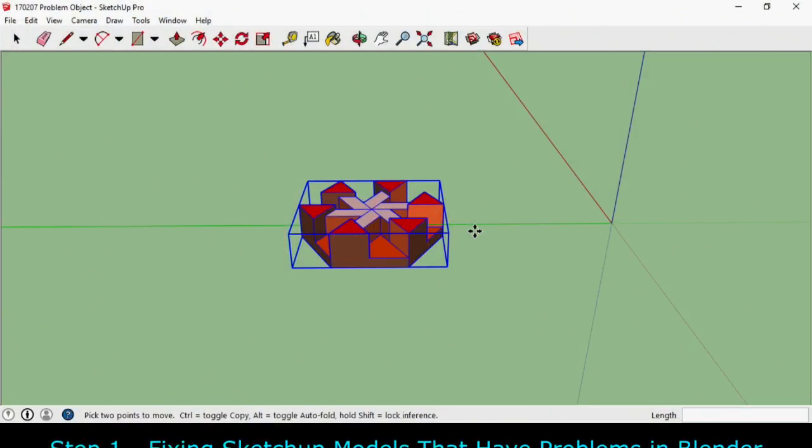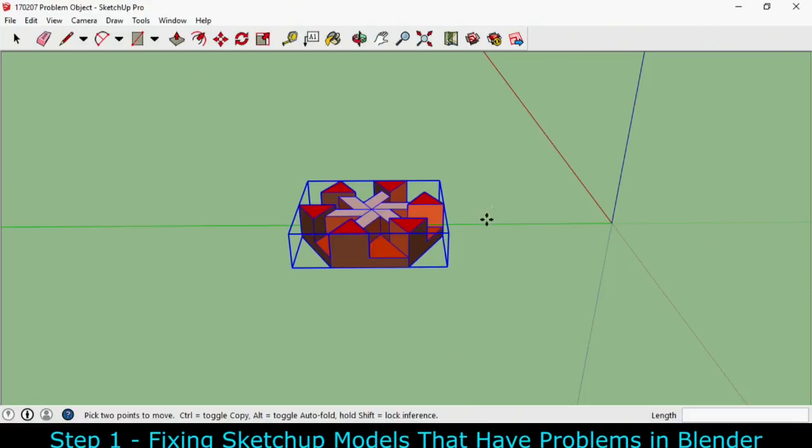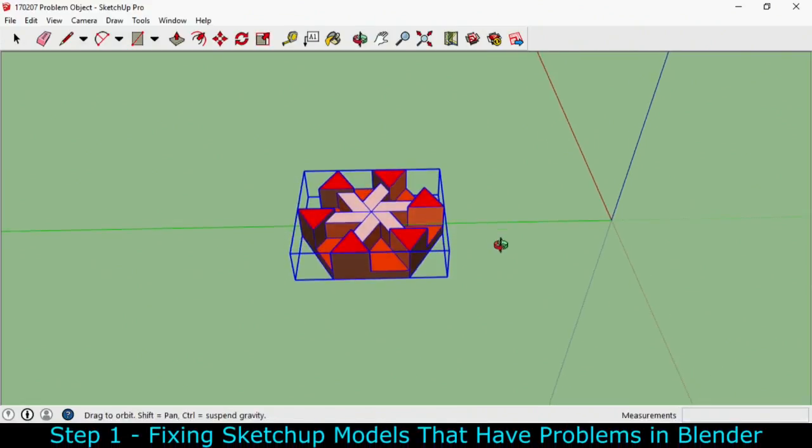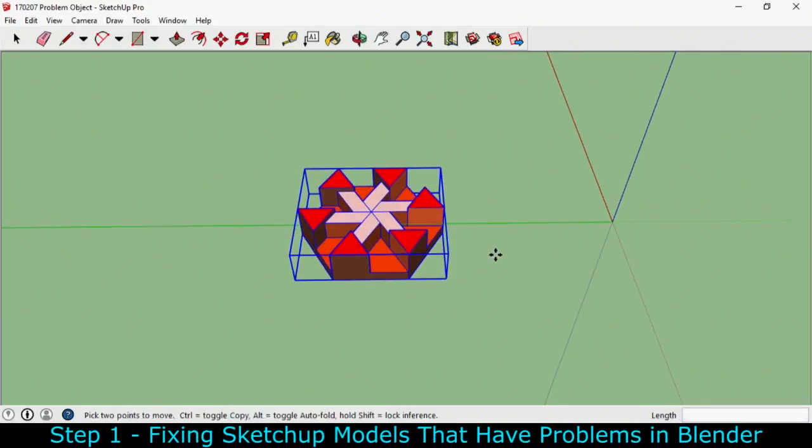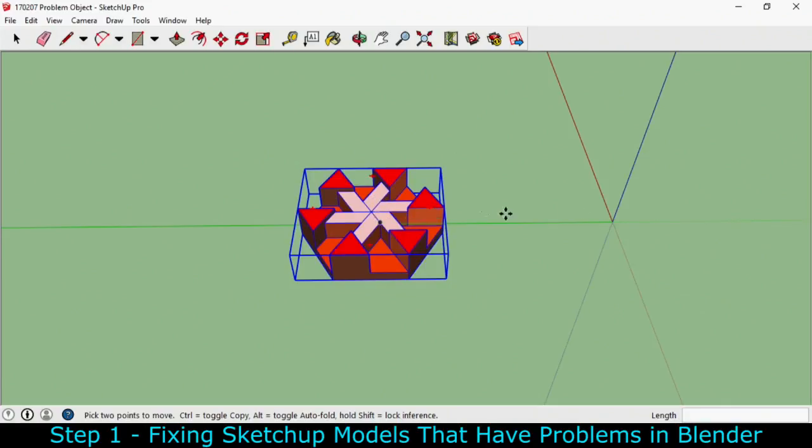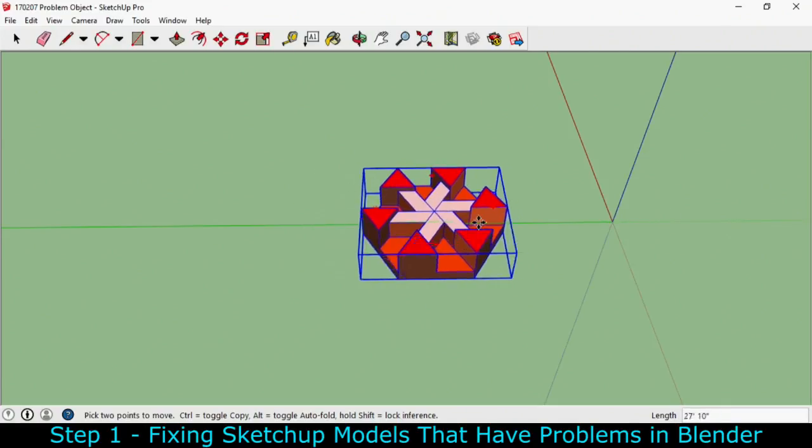Hello everyone. Let's take a look at things we can do to fix a SketchUp model. This is one that I've got here that first of all is not centered on the axis.